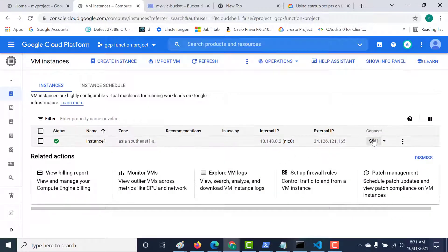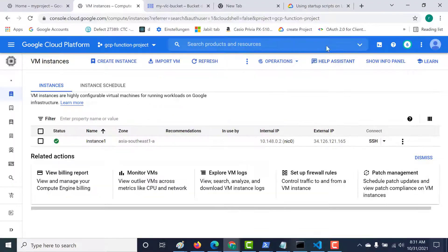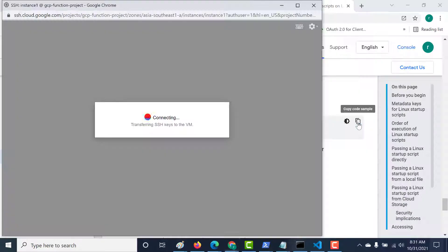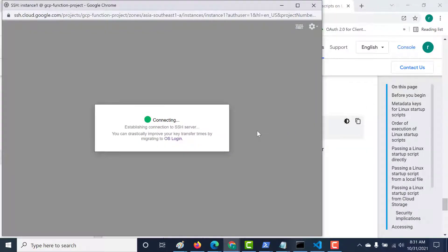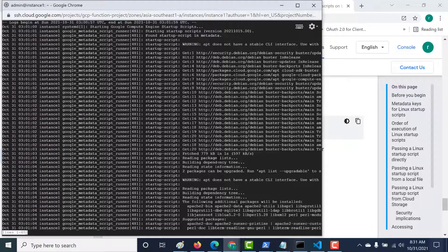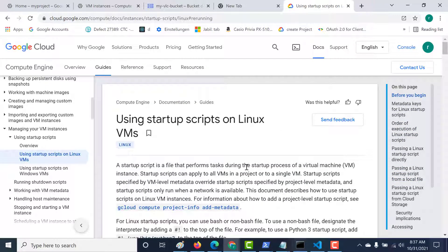Let's SSH into this machine and check whether the startup script has run. Let's use the command — paste it — and you can see that it has run. So those are some of the ways in which you can create your startup script. In this lecture, the startup script was at an instance level, not at a project level. In the next chapter, we'll talk about how you can create your startup script at a project level. See you in the next chapter.